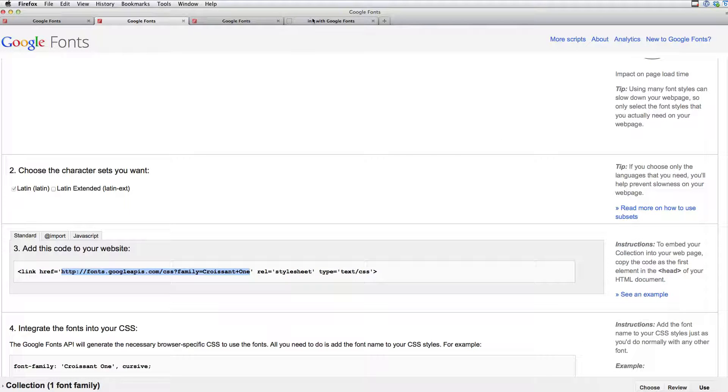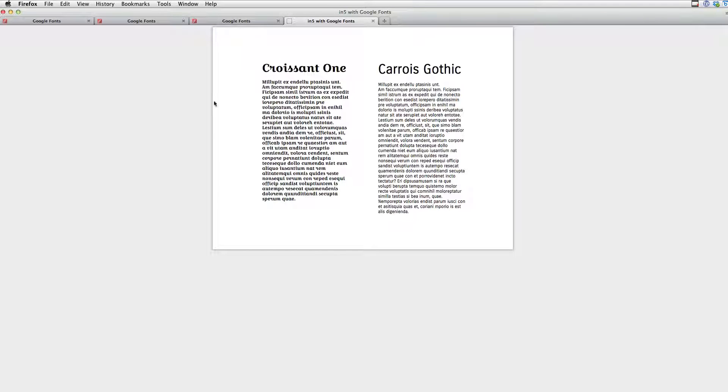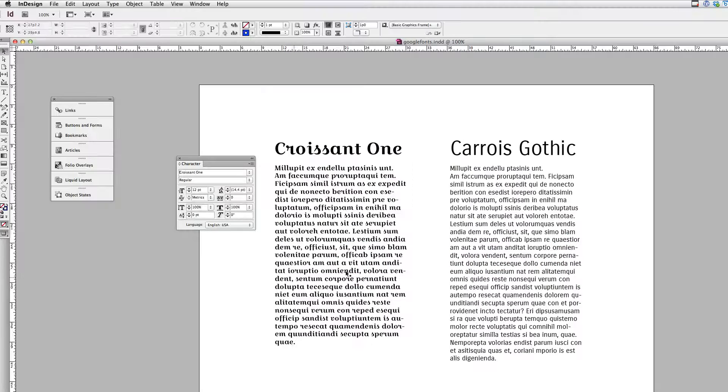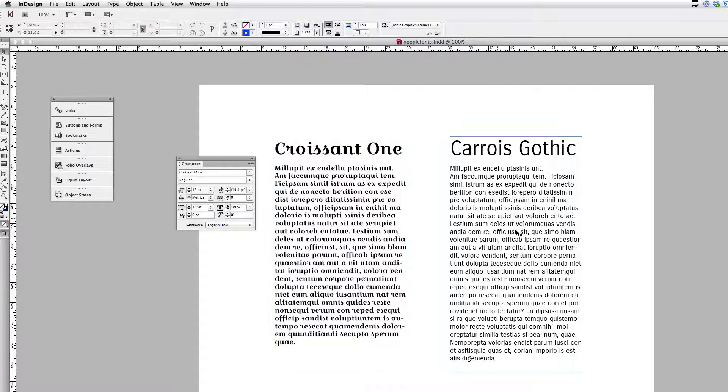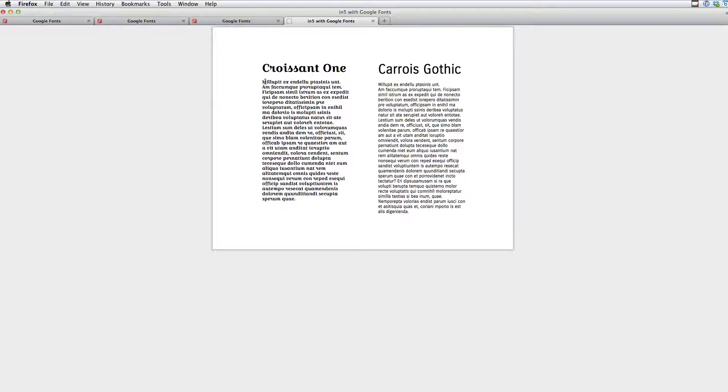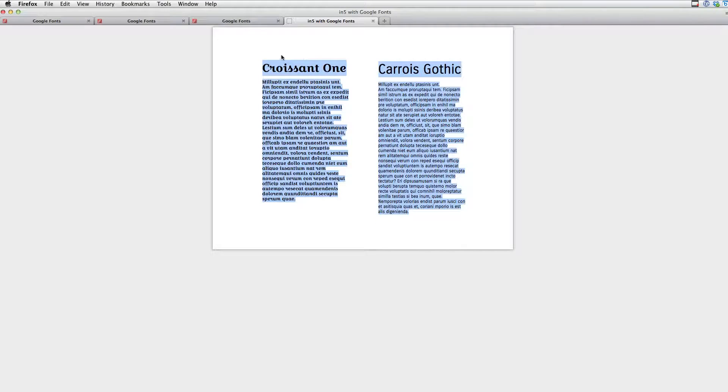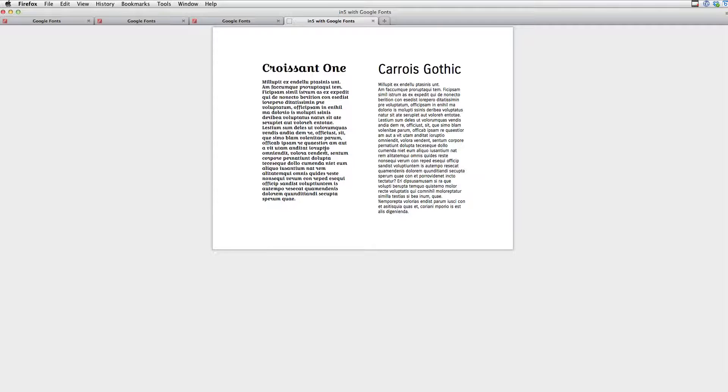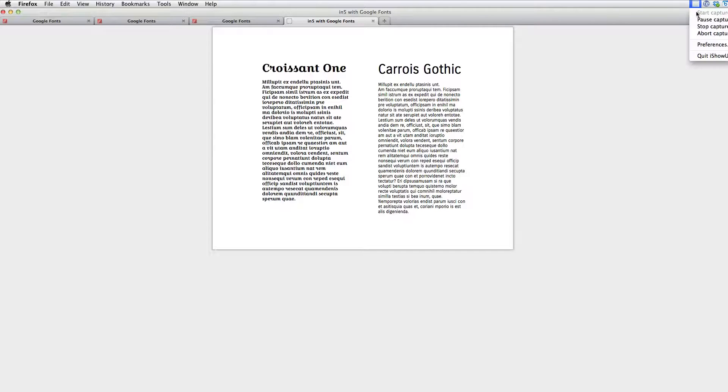Switch back to Firefox. And here's what it looks like. And it's a pretty darn close match to the InDesign file. I can't really see any obvious differences. It's selectable text. So Google's done all the hard work for us. And we have beautiful custom typefaces with Google Fonts. Thank you.